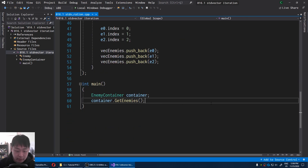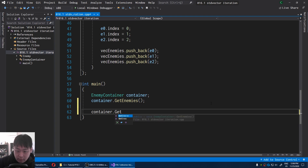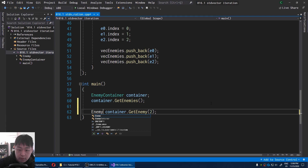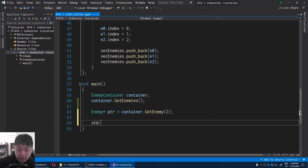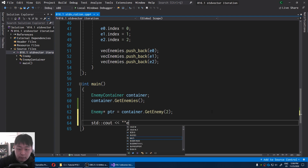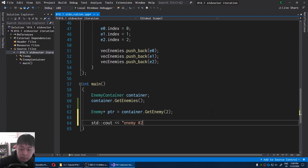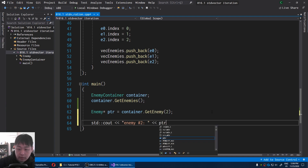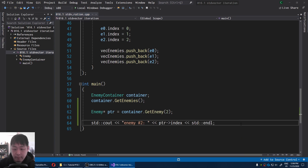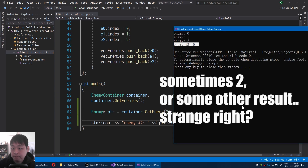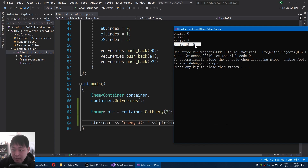For our main, I'm going to try getting an enemy — let's try getting enemy number 2 — and put it inside the pointer. I'm going to say std::cout enemy number 2 and get the index. I press F5, and we get a funny result. We specifically looked for enemy number 2, but when we cout the index, we get a 0.